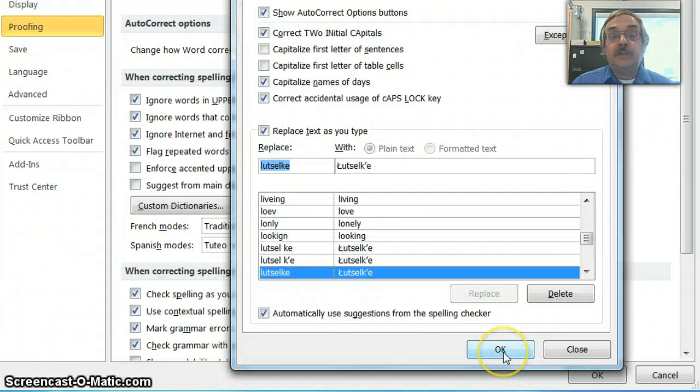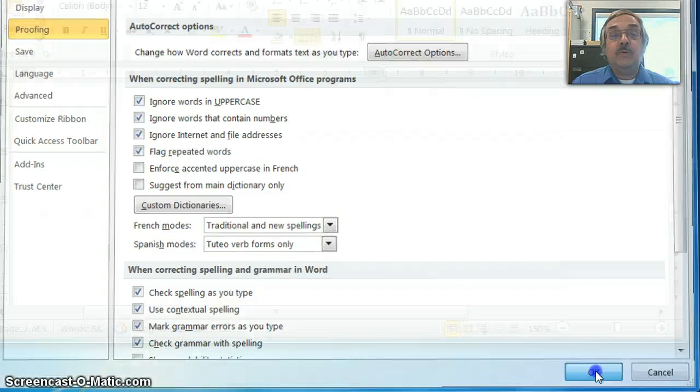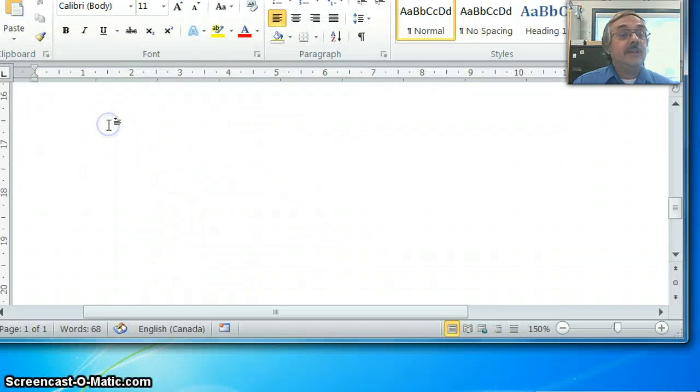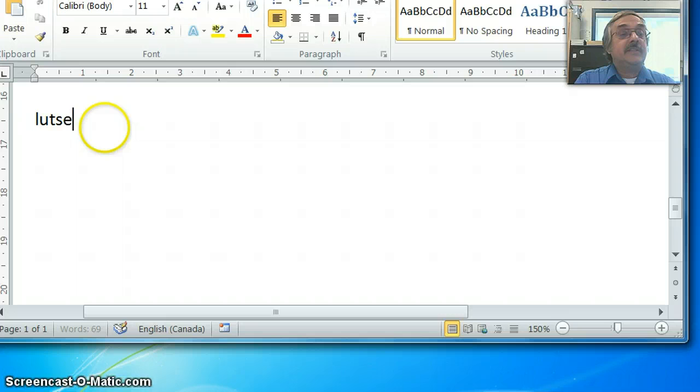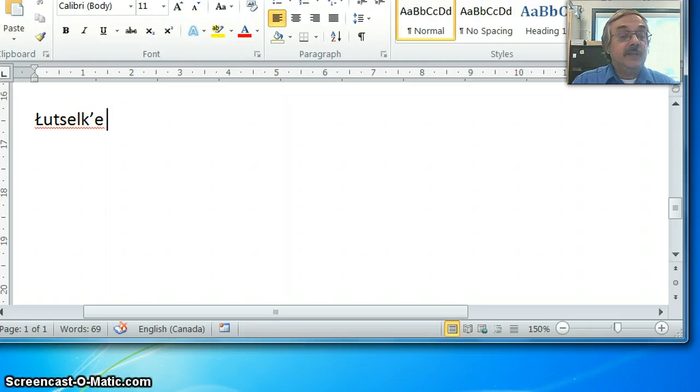And then click OK, and OK again out of it. Now you can type it in here, L-U-T-S-E-L-K-E, and hit the spacebar, and it autocorrects to the word that you want. It's that simple to do.